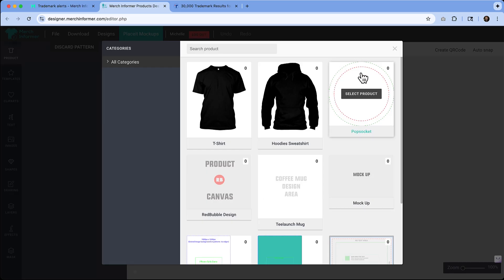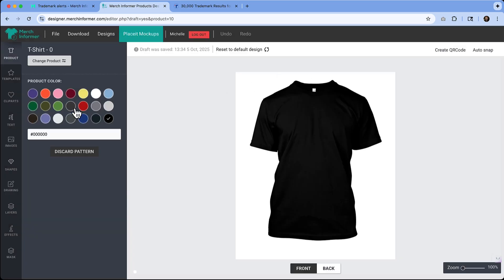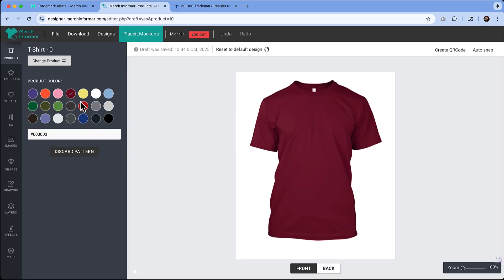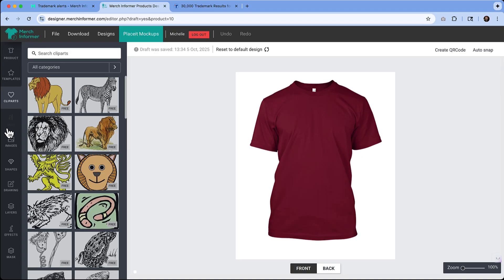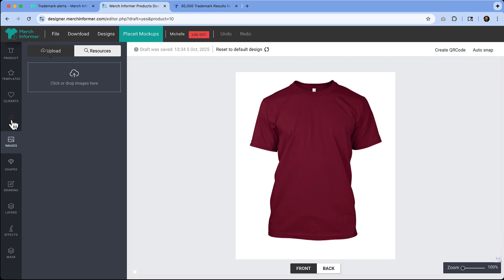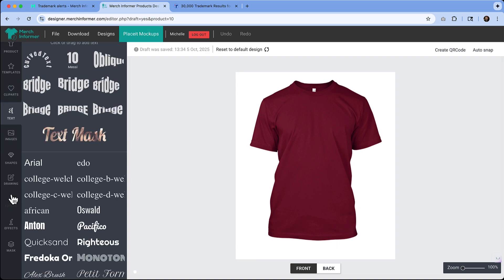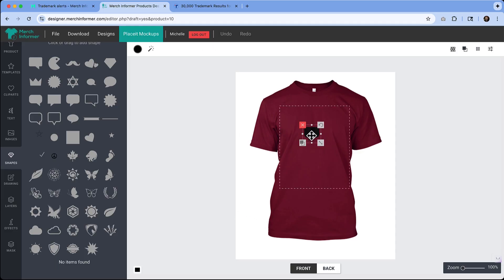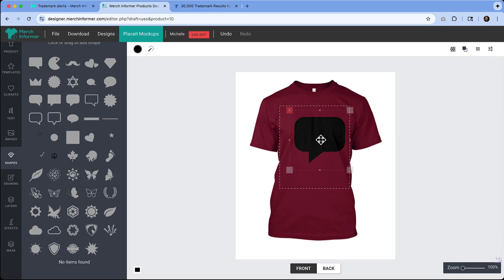If we wanted to do a t-shirt, we've got product color that we can switch through, and then we have the ability to add clip art. We could upload our own images, add text, choose different fonts. We've got layers, we can draw, there's shapes available. Any idea that you have and want to get designed, you can do it right here with Merch Informer—a really cool, awesome feature that you can get started with and bring your ideas to life.